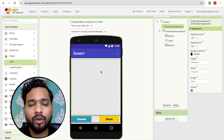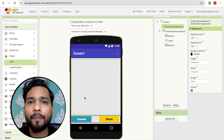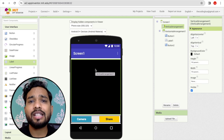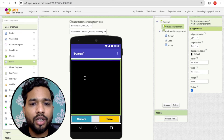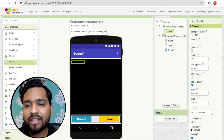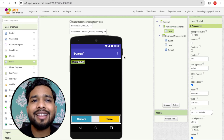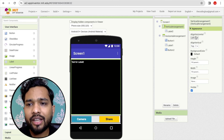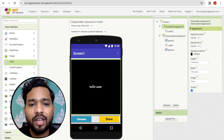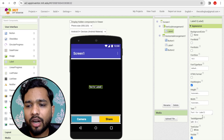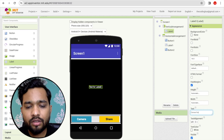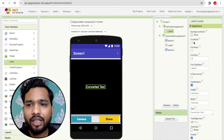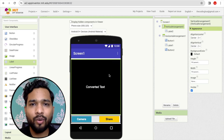Now I'll change the Vertical Arrangement background to black. I need a label inside it where I will display the converted text, so drag and drop a label, change its text color to white, center it both horizontally and vertically, and set its text to 'Converted Text' with a font size of around 20.